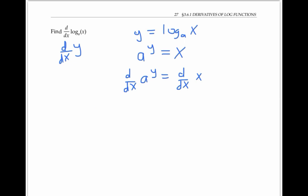Recall that the derivative of a to the y power is ln a times a to the y power. But since y we're thinking of as a function of x, I have to multiply that by dy/dx by the chain rule. The right hand side here is just one.